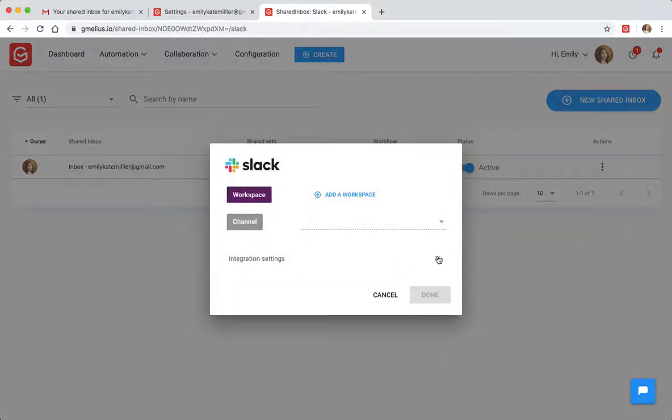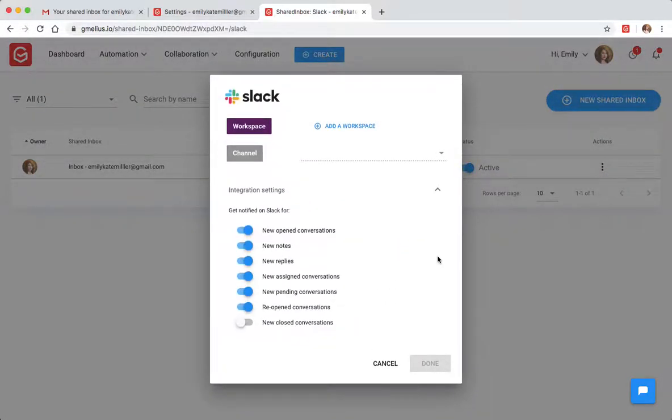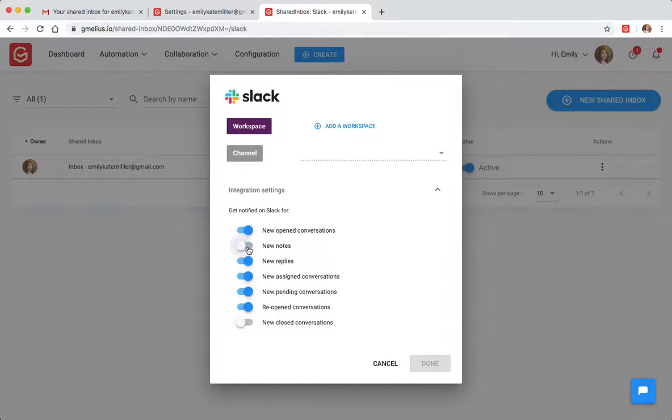There's no need to jump back and forth between both platforms. You can share and assign emails to your team members, add email notes, check status of conversations, and more, all without leaving Slack.